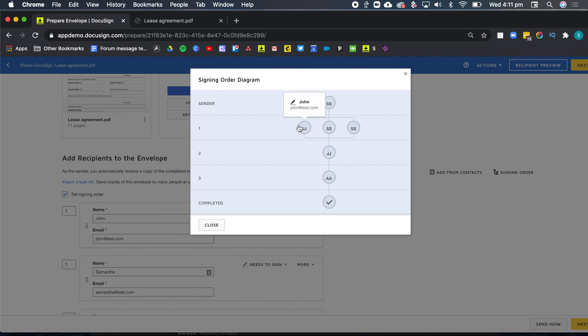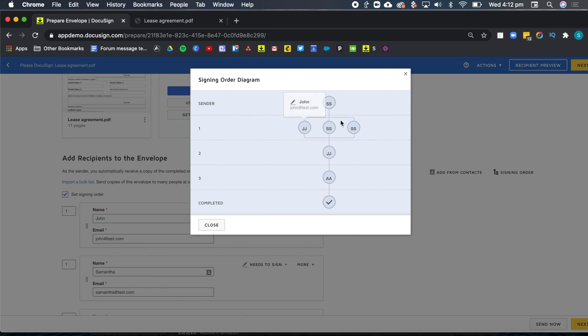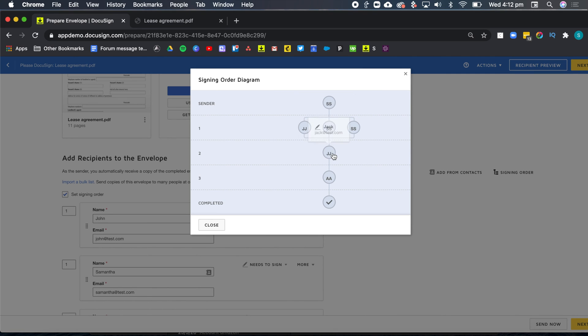Once they've done their part, Jack will be notified. He's the landlord. So Jack won't be receiving the document unless those three tenants have signed the envelope. And then once Jack has signed.